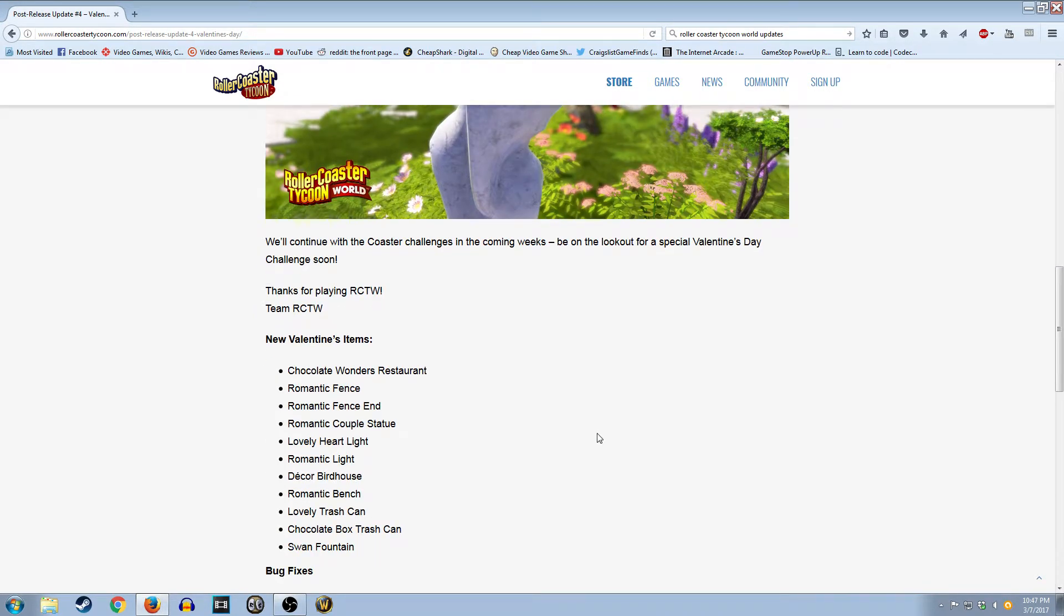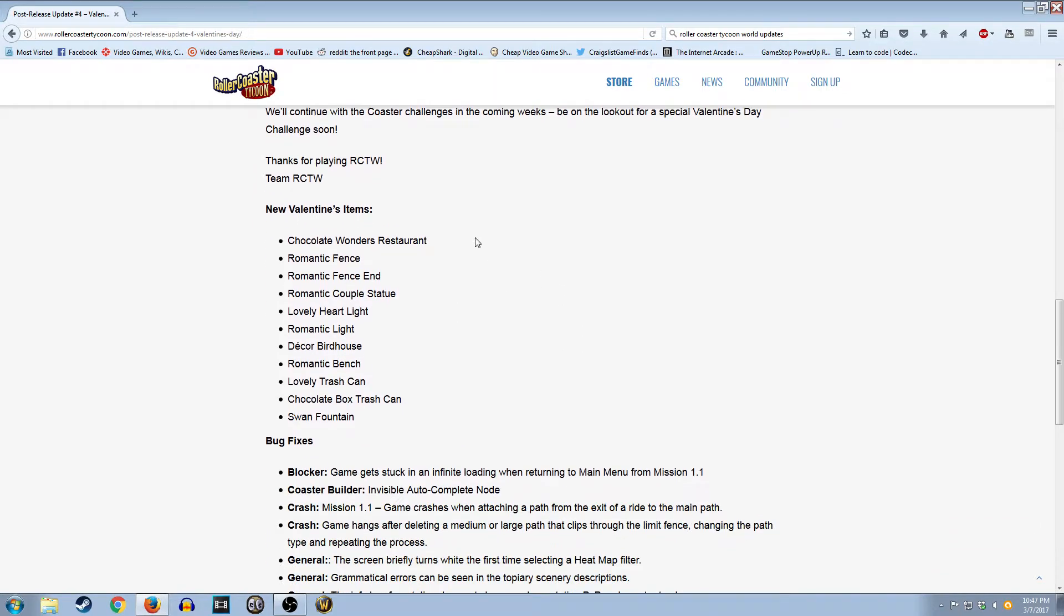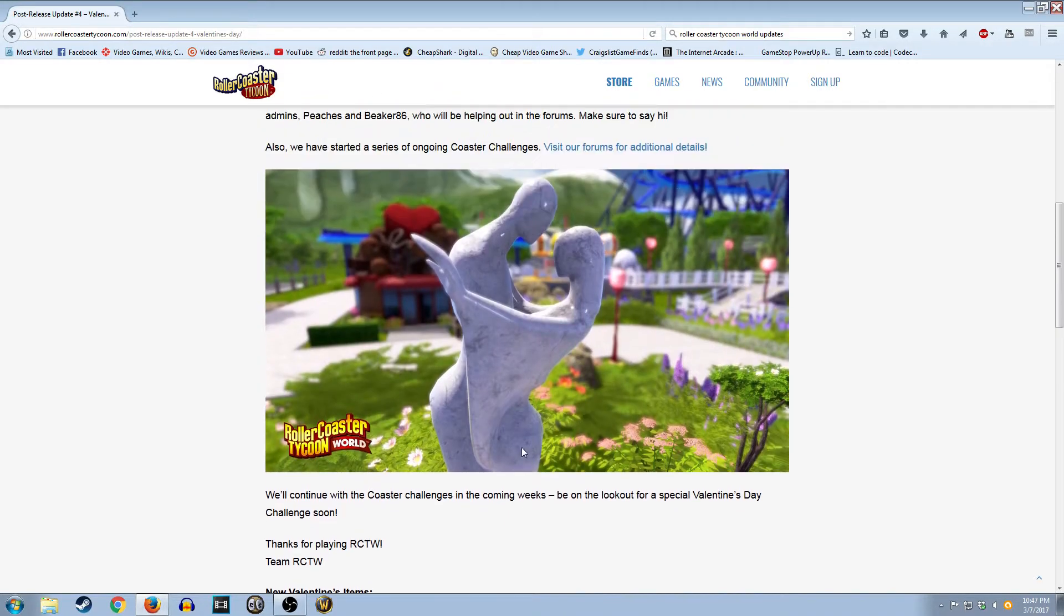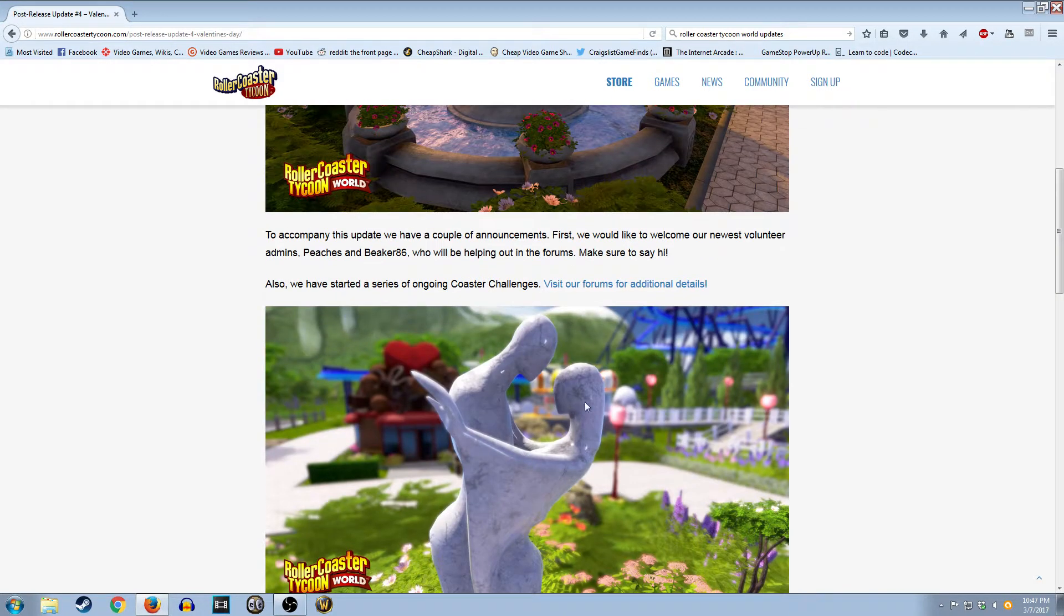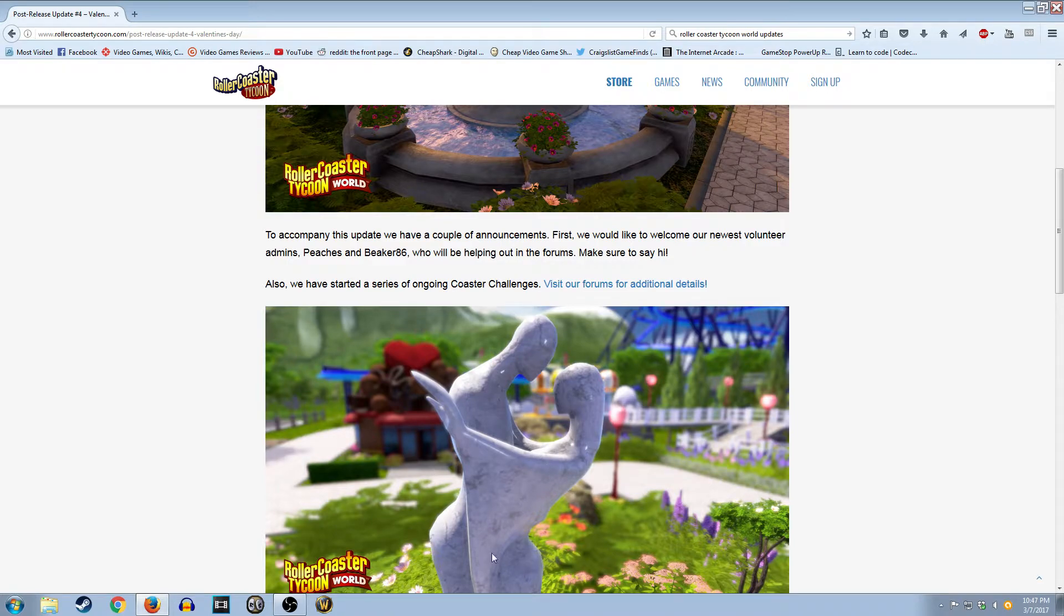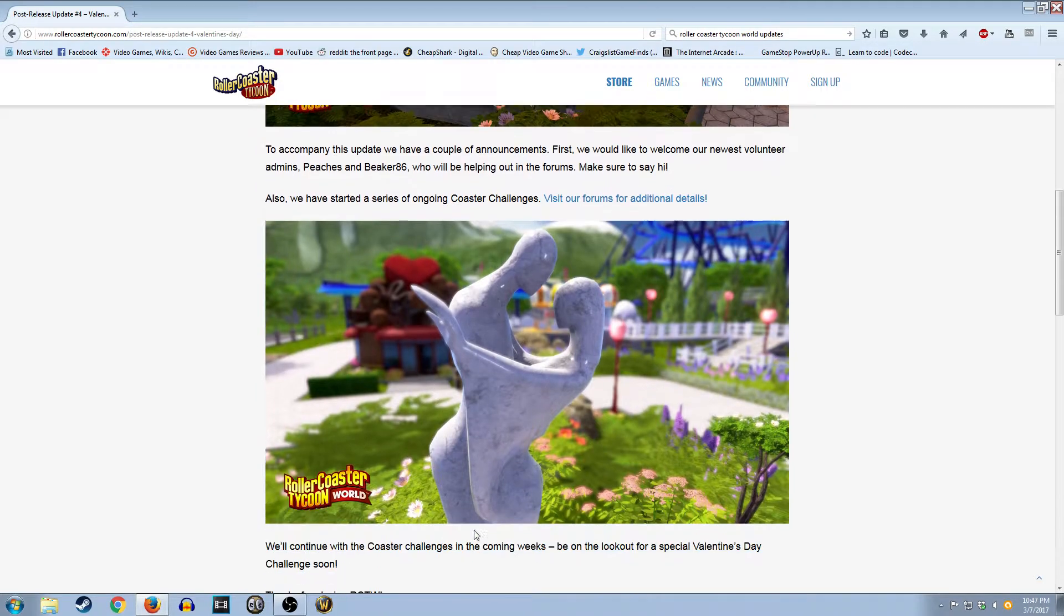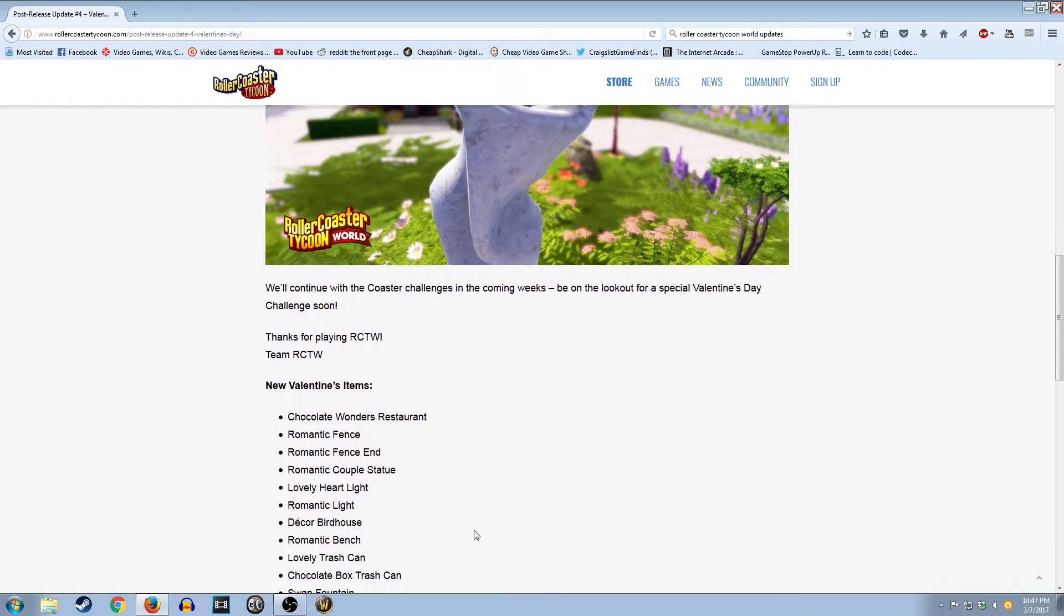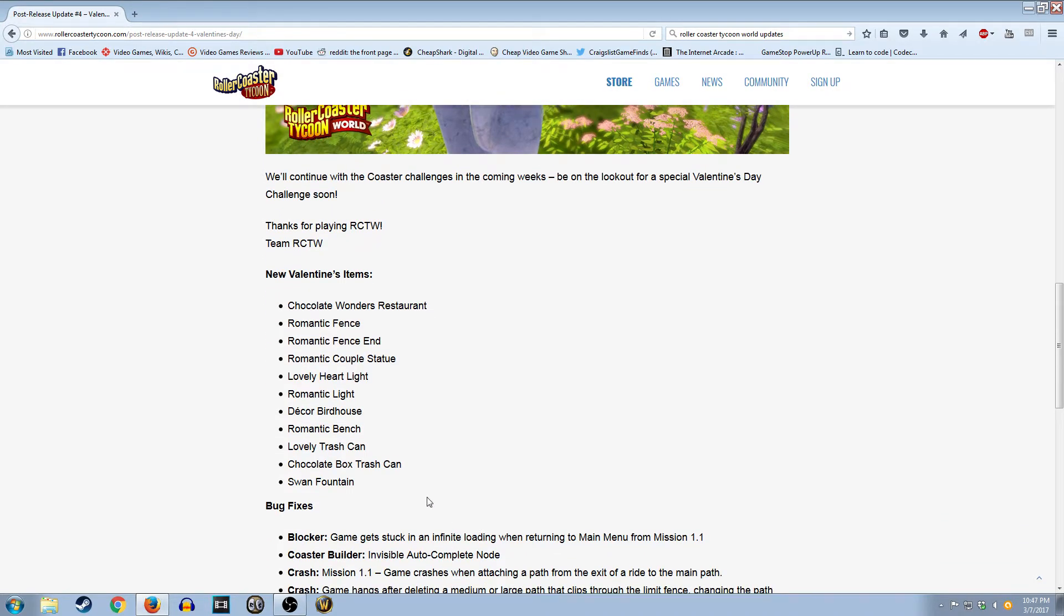Let's find out. So we've got the Chocolate Wonders Restaurant. That's cool. New restaurant, fine with that. Romantic Fence. What? Romantic Fence End. Okay. Romantic Couple Statue. This stupid looking thing. Woman's got wings for some reason. Not really sure what's going on there. Lovely Heartlight.